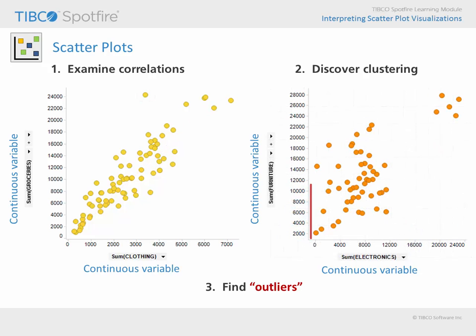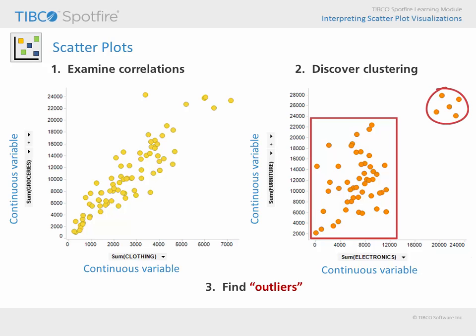Here, we see that most values fall within a certain range of electronics and furniture purchase amounts. However, there is also a cluster of big spenders on these items.